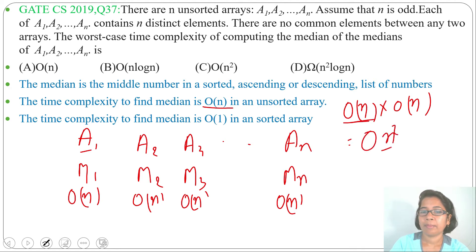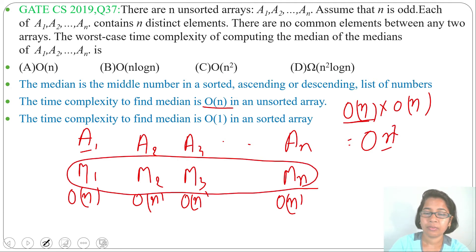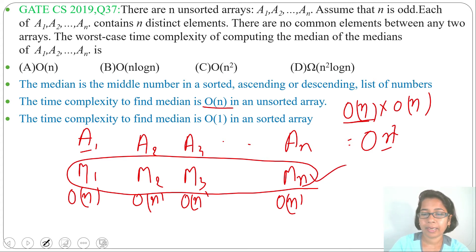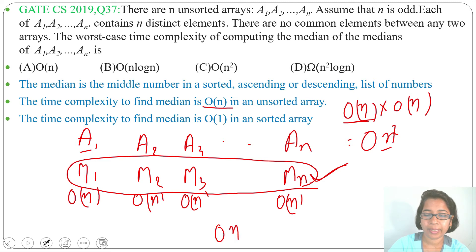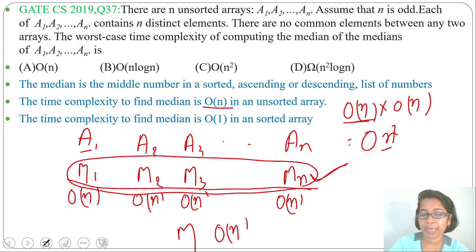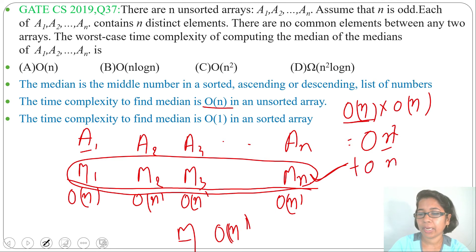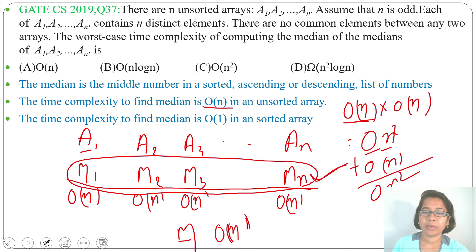But the question is asking us to find the median of these medians as well. These medians M1, M2, up to Mn form a new array. Finding the median of this new array again has a time complexity of O(n). So we need to add O(n) to O(n²), which approximately gives us O(n²). For one array, time complexity is O(n); for n arrays, time complexity is O(n²).